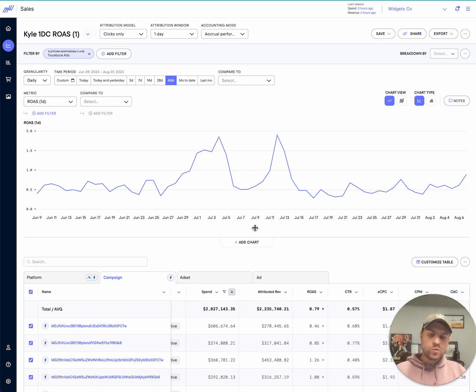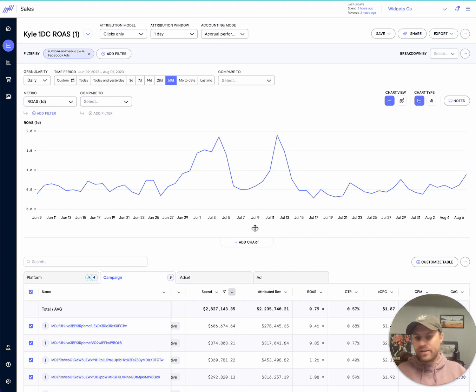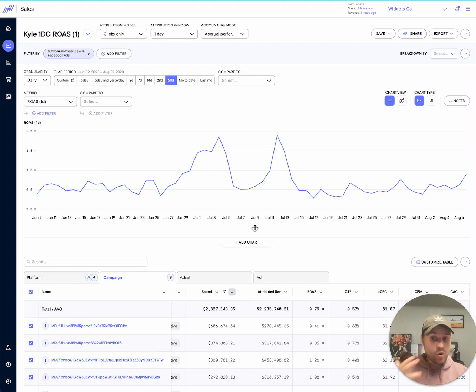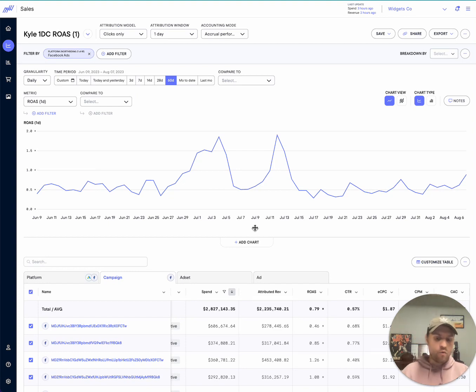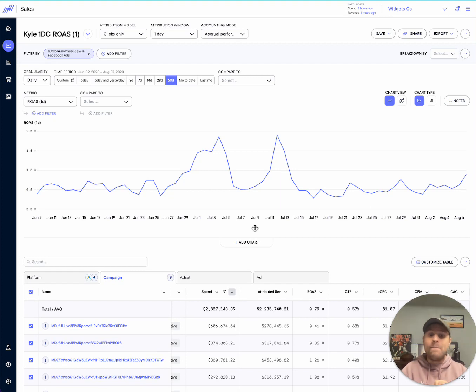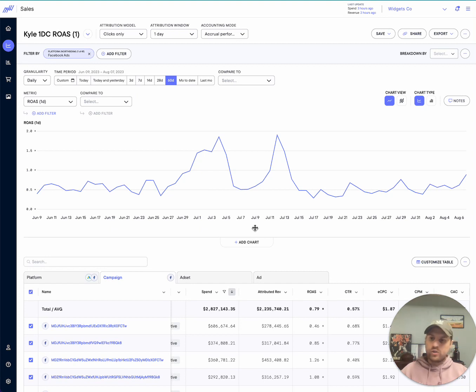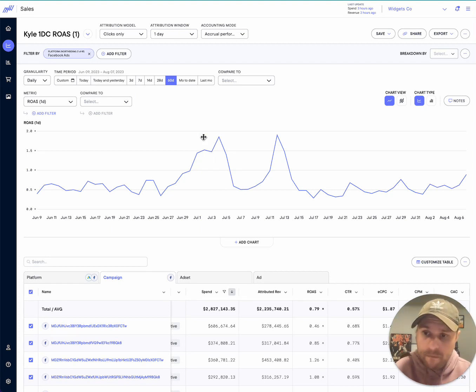And in this video, I just want to walk through another common use case that our new sales page makes really easy and solves for. A lot of the times, what we find is a lot of partners and agencies we work with will track performance against different attribution models to look for outliers and monitor those trends over time, see what the differences between the two models are.